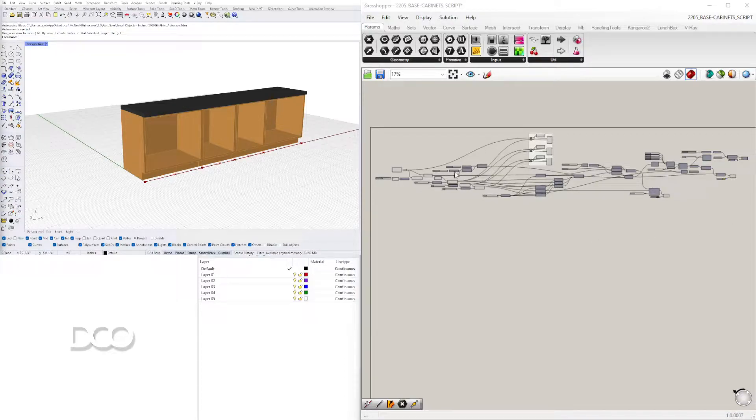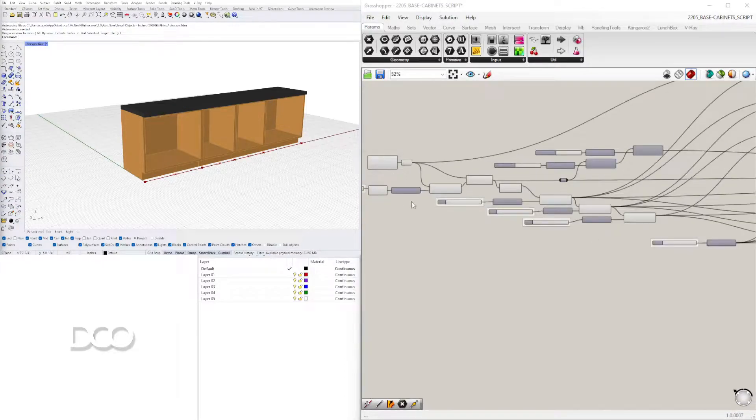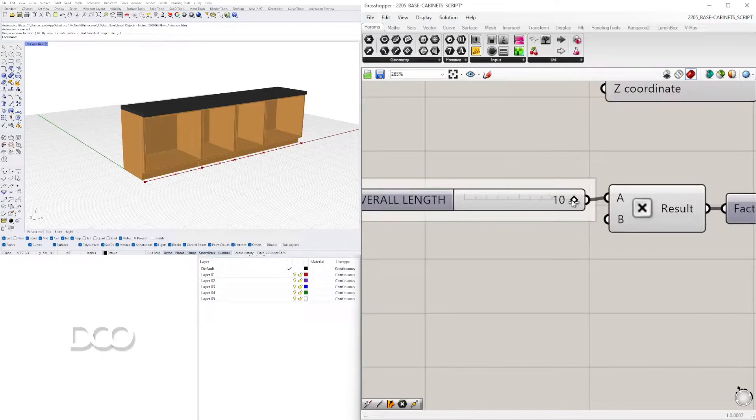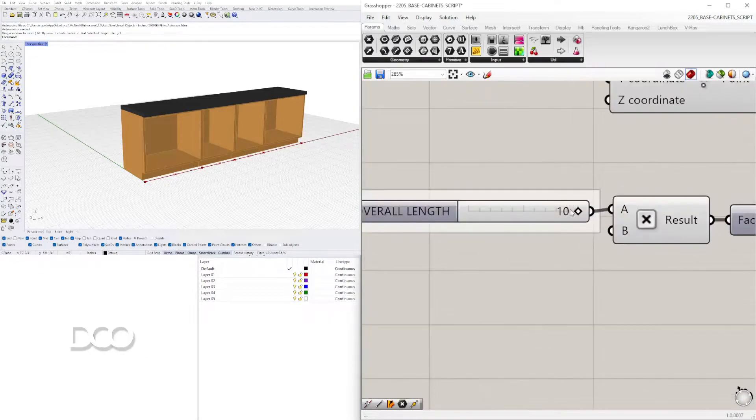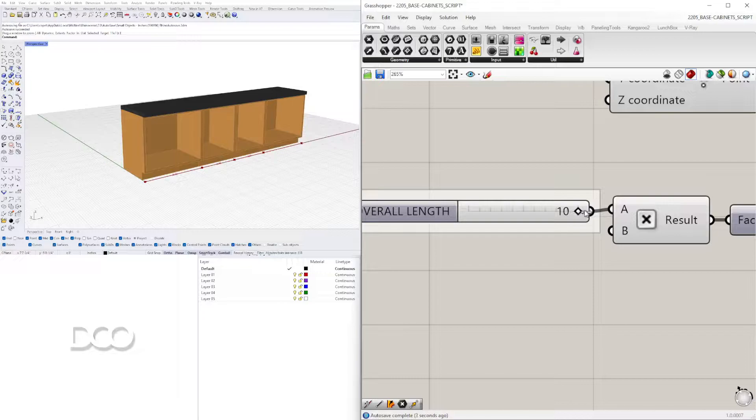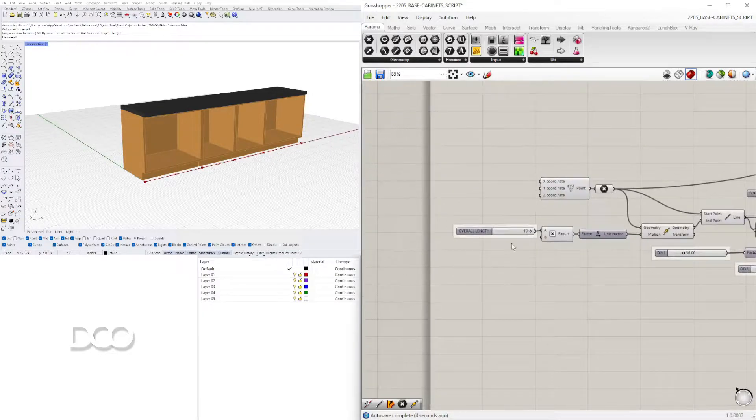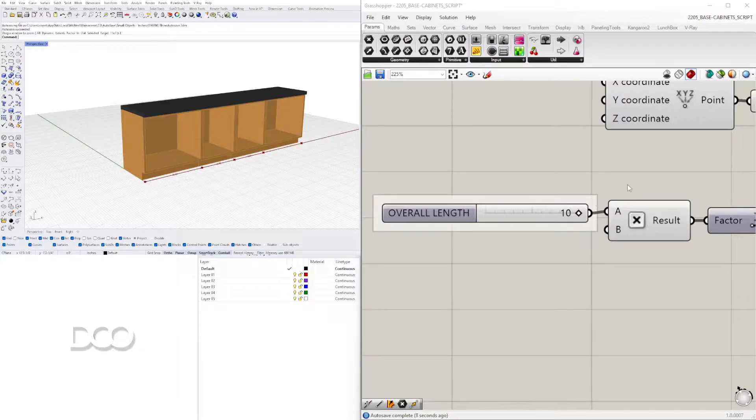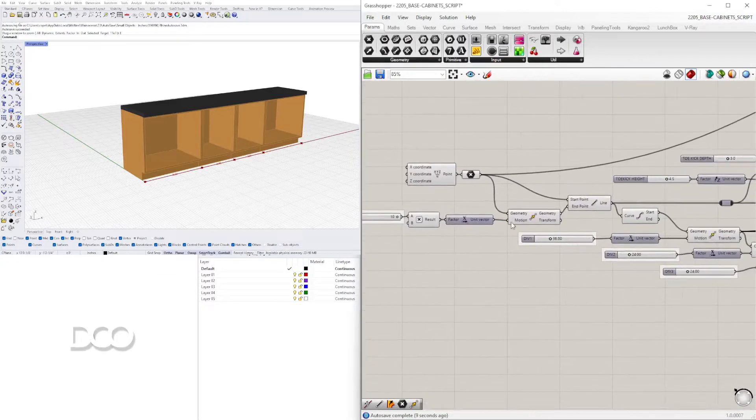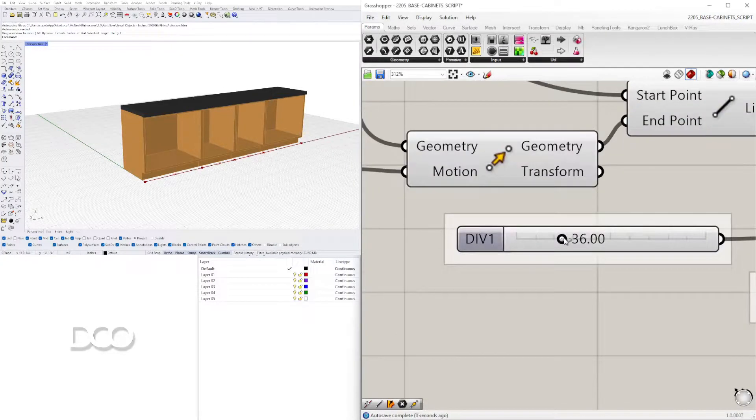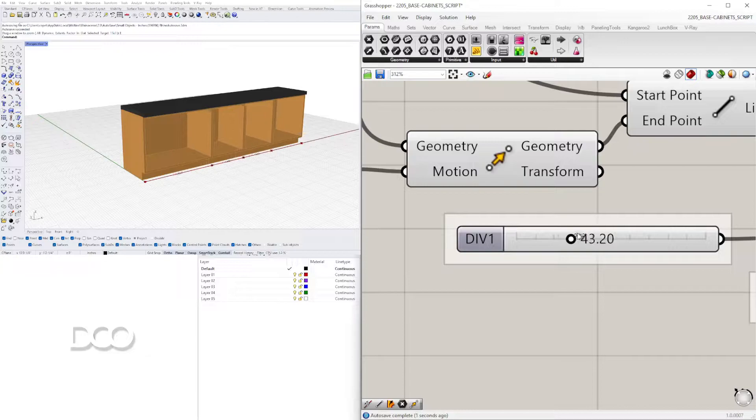Let's take a look at what's going on here. We have the overall length. If I decrease it we see that the end segment decreases, so we're adding from left to right.